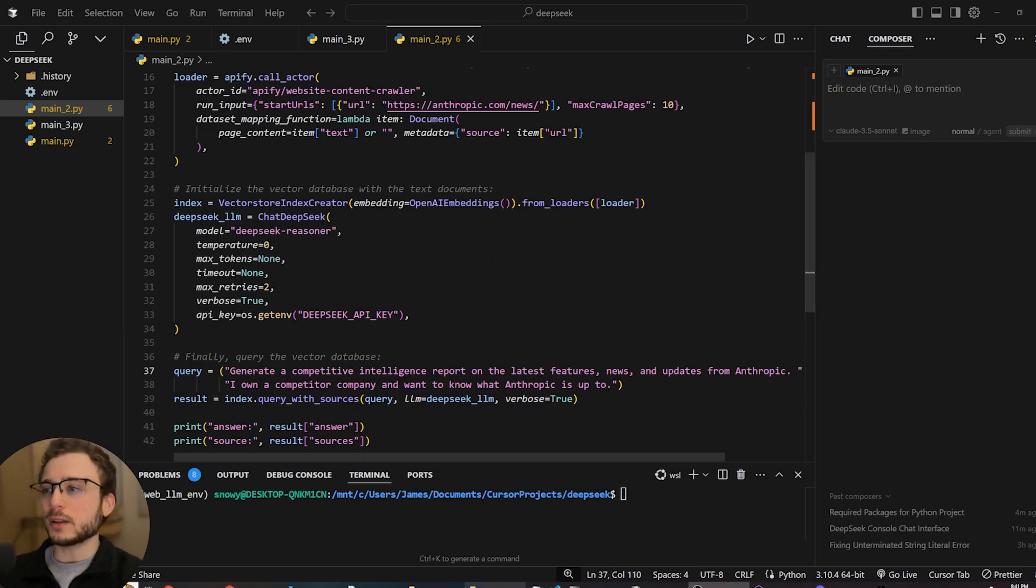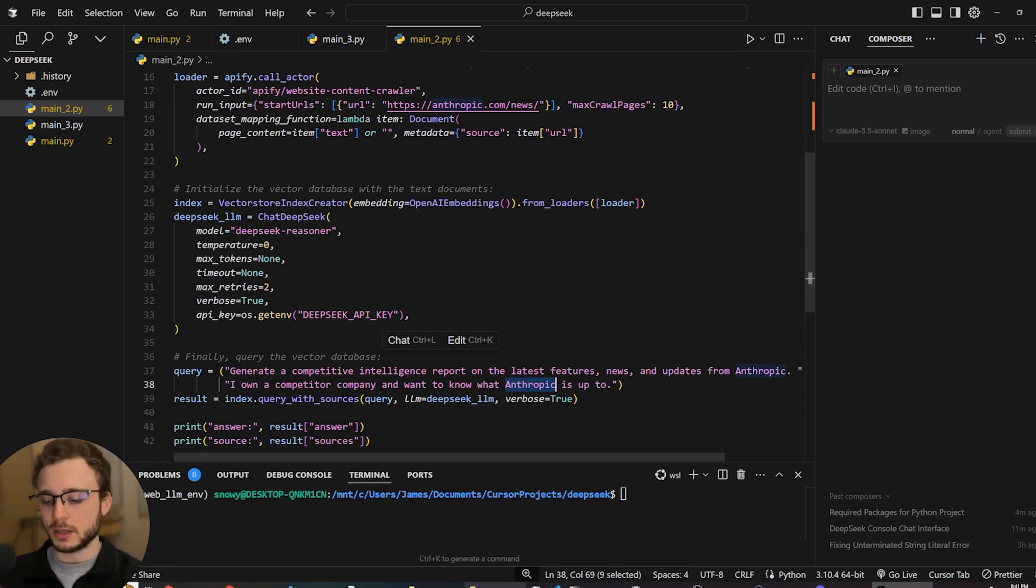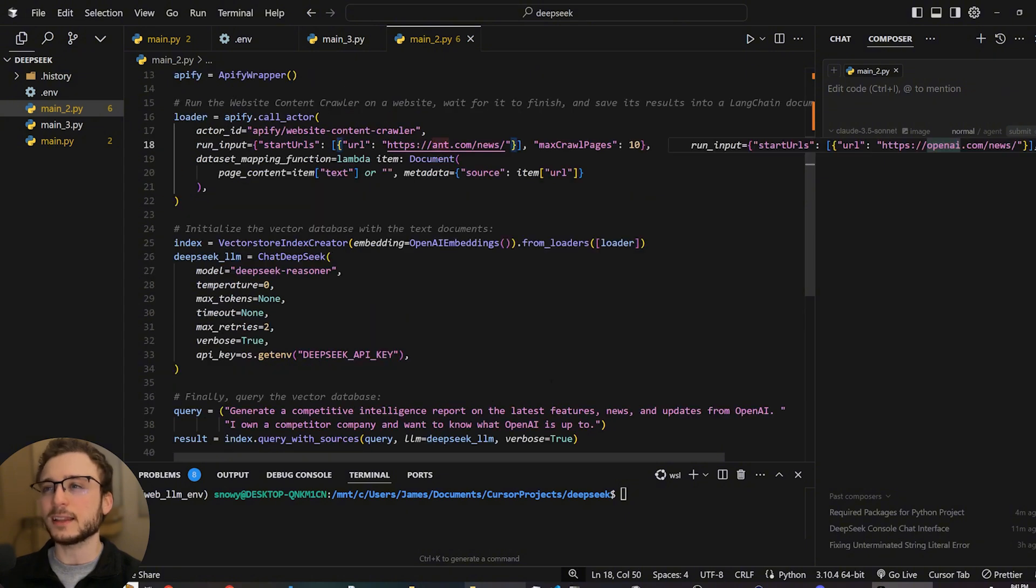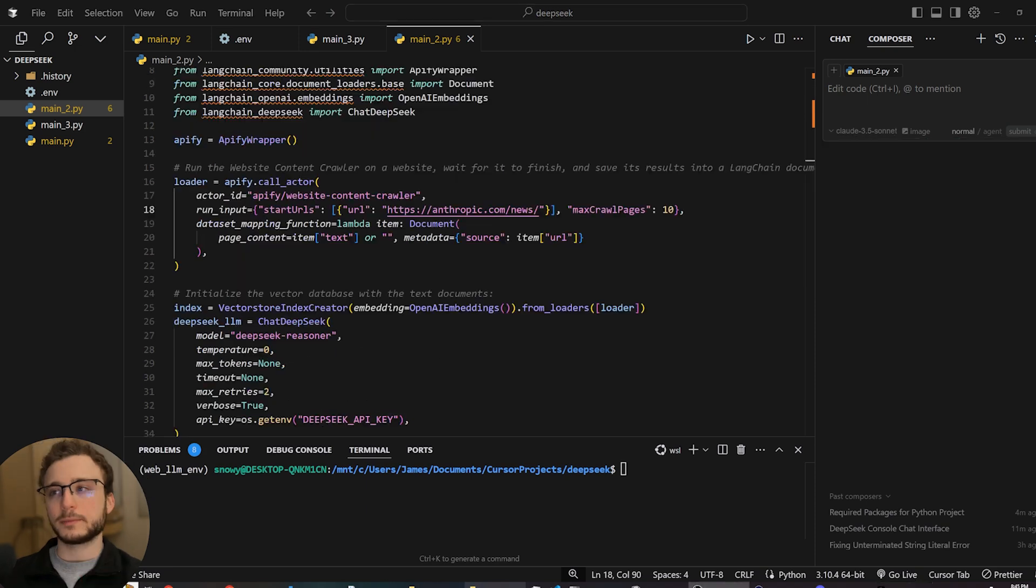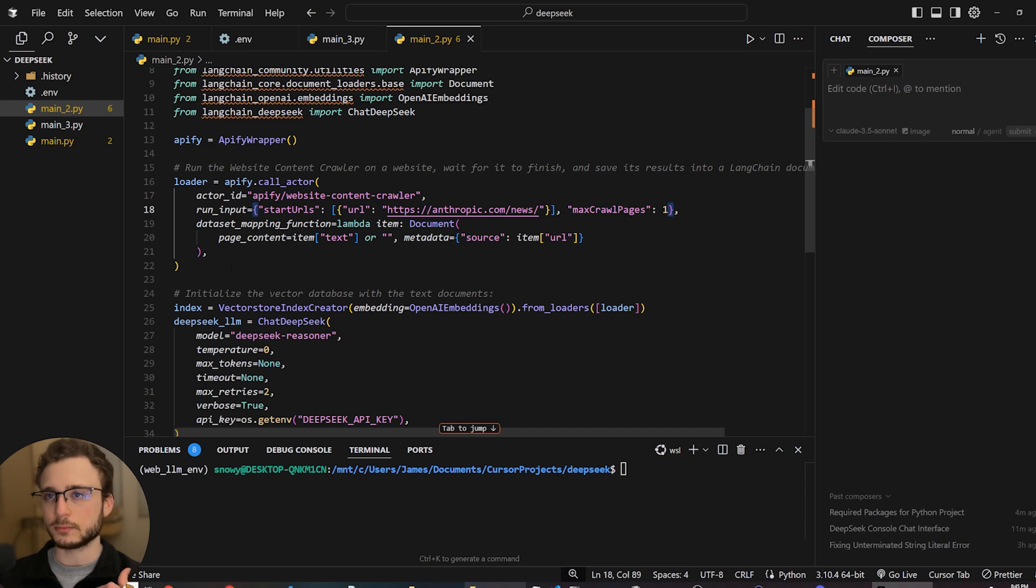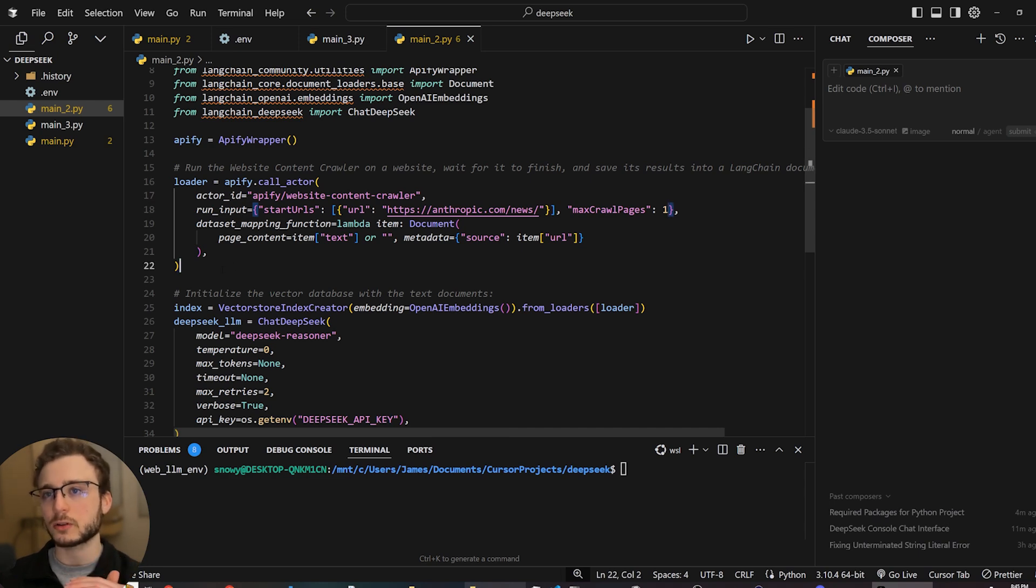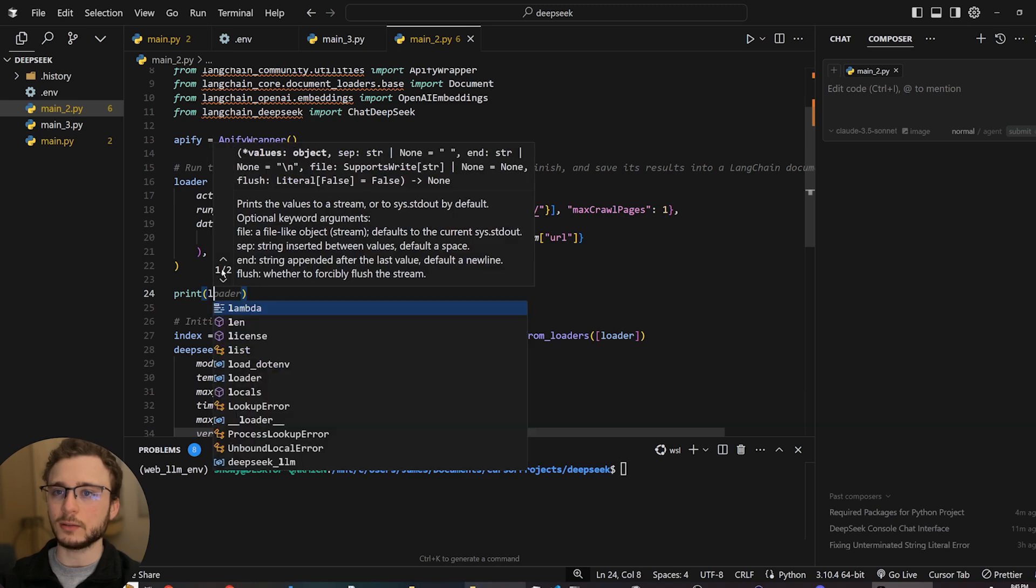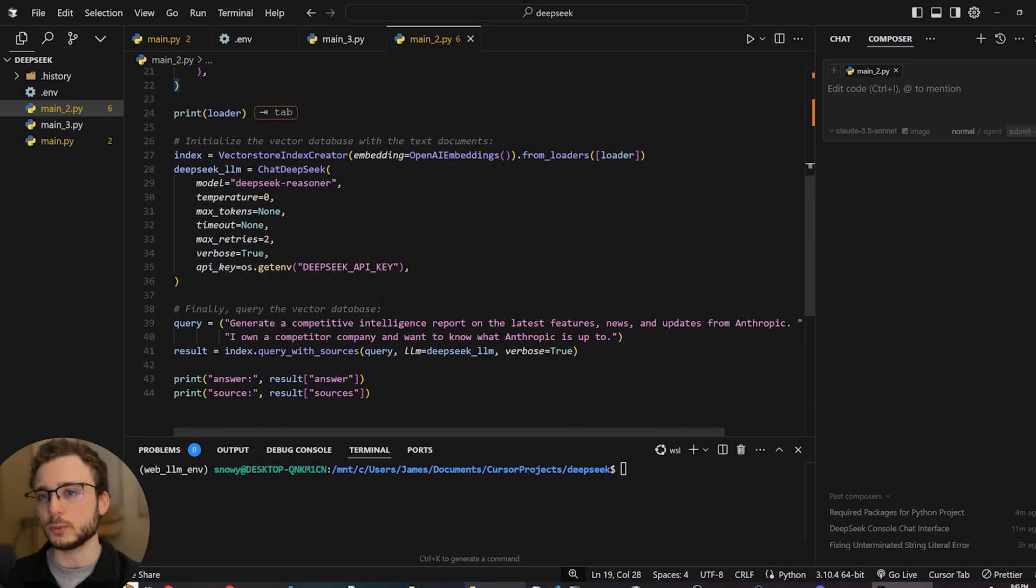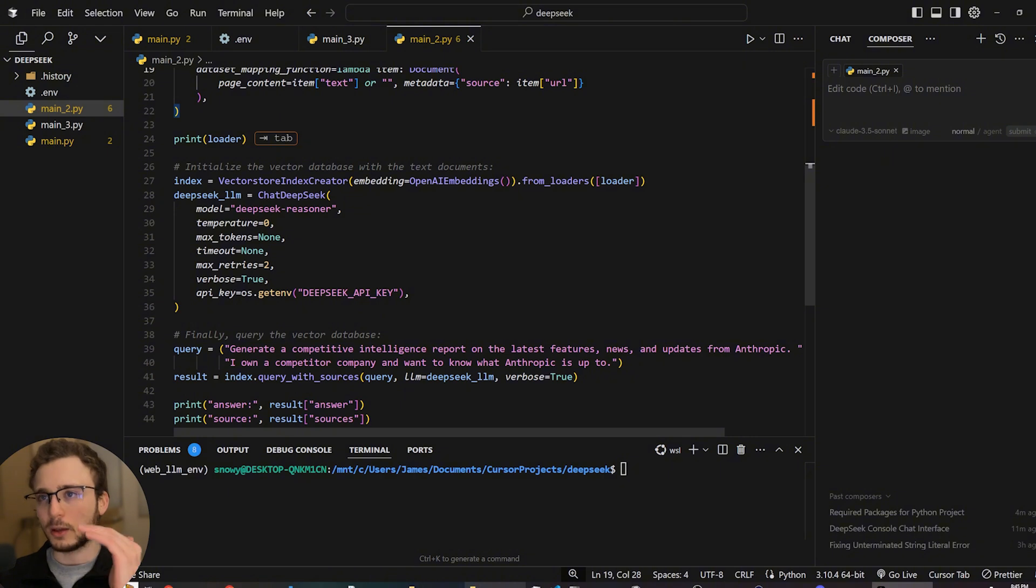But before we do that, one update I made is changed it from OpenAI, the company that we're extracting information from, to Anthropic. Just because the OpenAI website is a little bit difficult to crawl. So we don't want to run into any issues there. I'm also going to change the maximum crawl pages to one just because I want to see it return and not take too long during the crawling process for this demo. And then also I want to print out the loader when it's done just to get a notification when it's all done crawling and we can see the next steps.